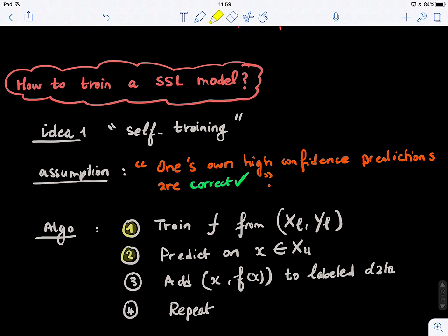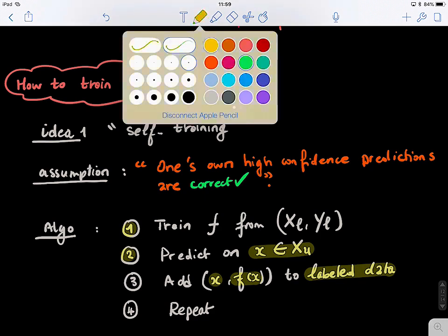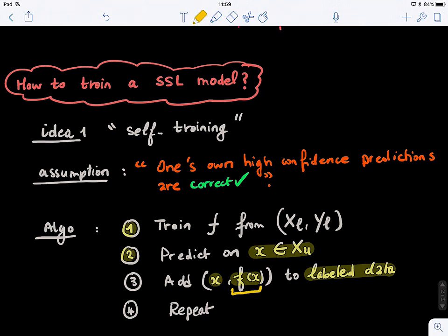Next, test the trained supervised classifier on all of the unlabeled data — all those purple points. Then add to the labeled data the pair (x, f(x)) — the predicted label. One easy heuristic is to pick the x with the highest confidence score. If the confidence range is 0 to 1 and a point gets 0.9, the highest among all labeled points, you take that one and add it to the training set.